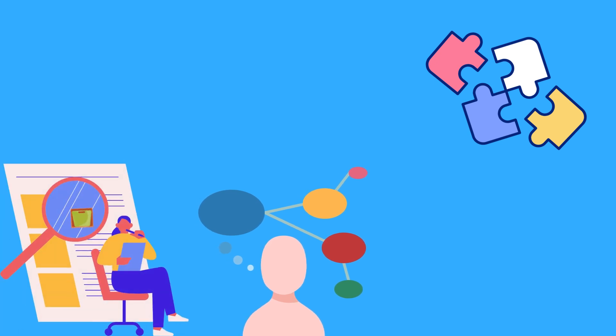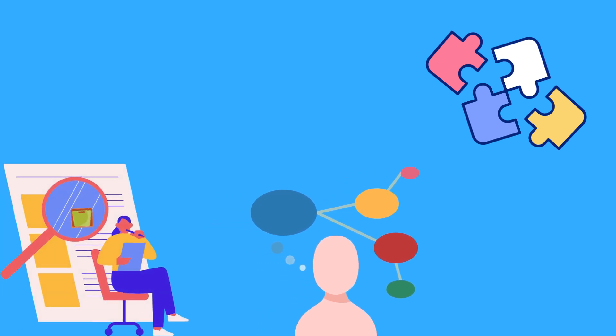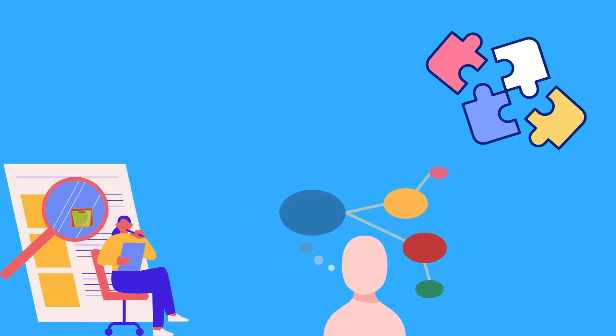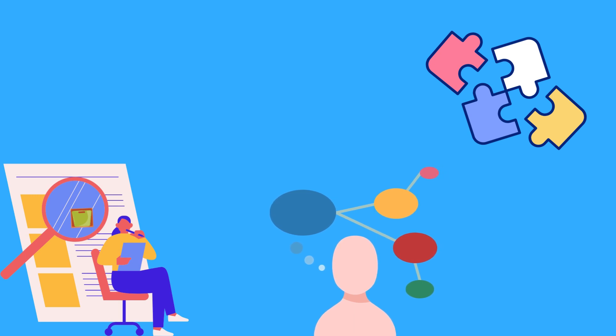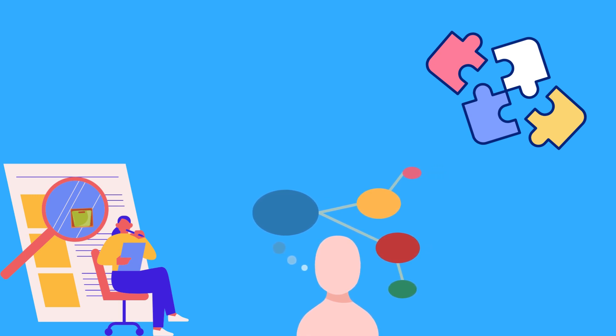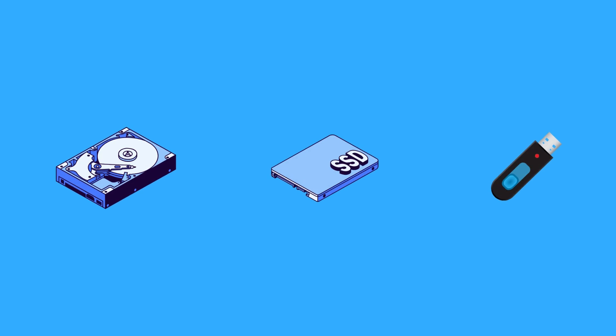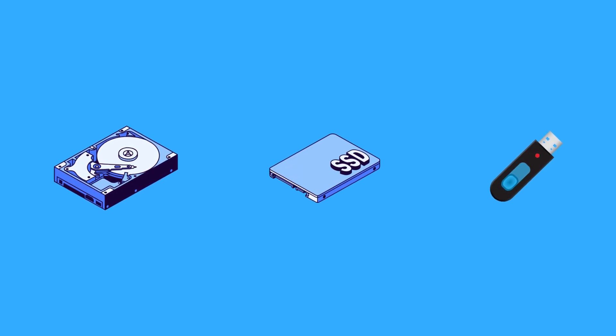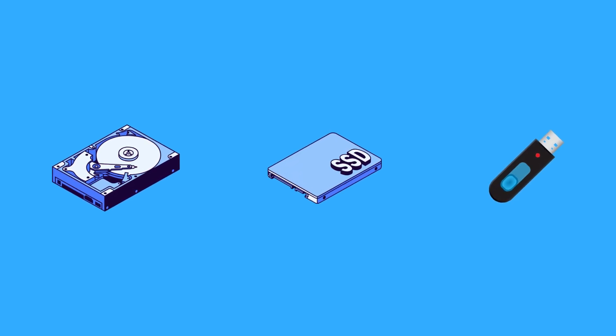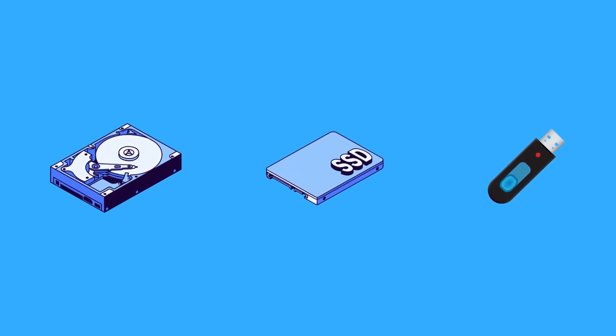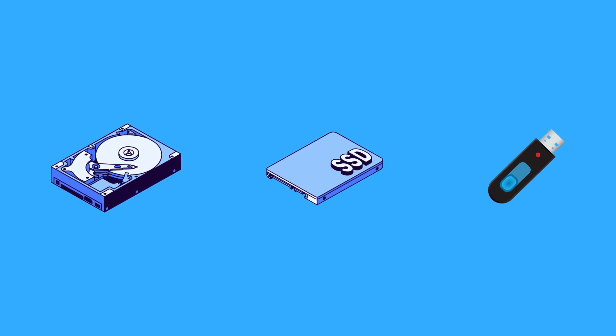In this video, we will explore what file systems are, how they work, and why they play a critical role in performance and efficiency. Let's get started. A file system is a method that the operating system uses to manage and organize files on storage devices such as a hard drive, SSD, or USB stick.